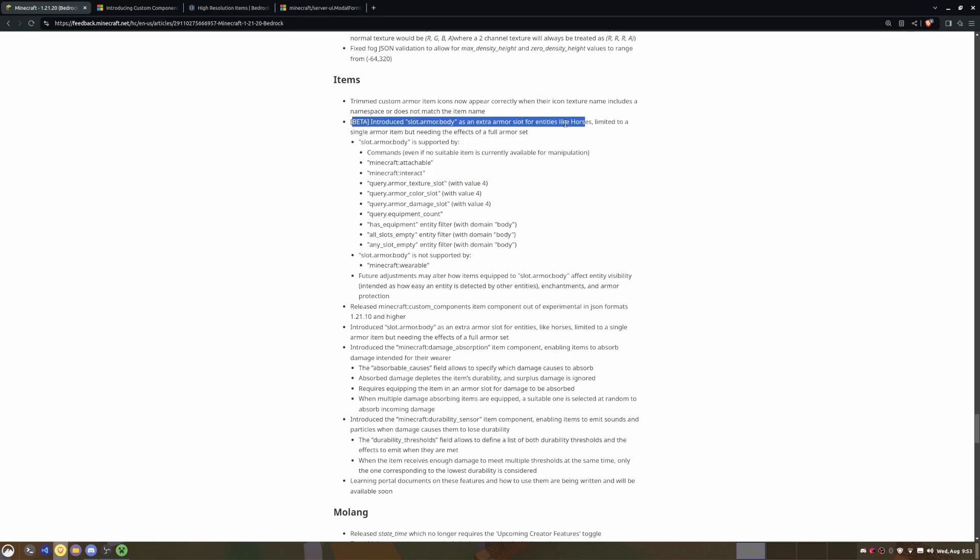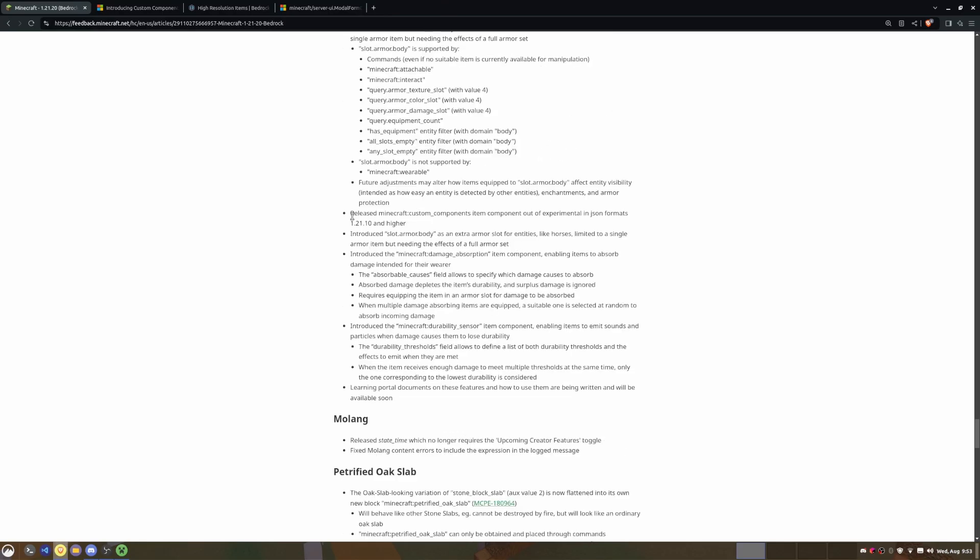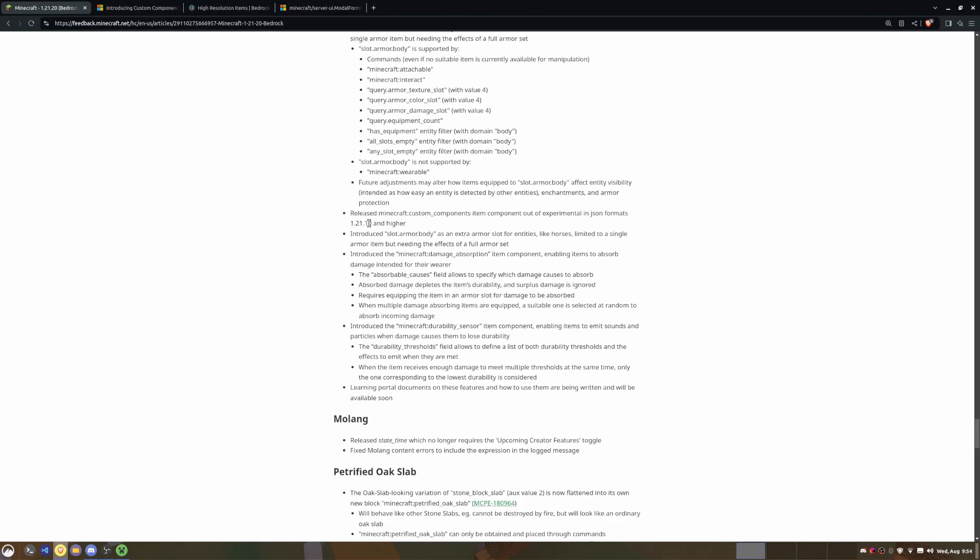And particle emitters, there's not a whole lot to say here. They just improved the lighting for it and a couple of other stuff. So now there is a slot.armor.body for entities, which is pretty cool. So now we can just query on custom entities or other entities like horses, as it says here. And of course with custom components, they're all released out of experimental in 1.21.10 format version. Just keep that in mind - you have to set your entity, you have to set your block or item to the format version 1.21.10 or higher.